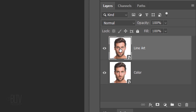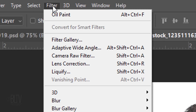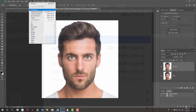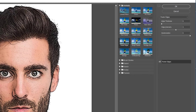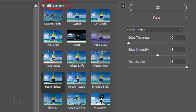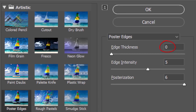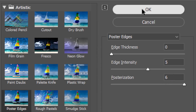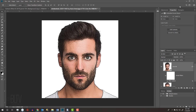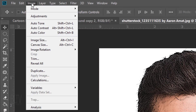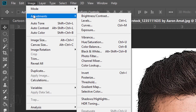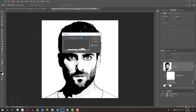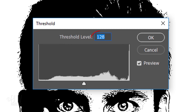Make the top layer active and go to Filter and Filter Gallery. Open the Artistic folder and click Poster Edges. Make the Edge Thickness 0, the Edge Intensity 85, and the Posterization 6. Then go to Image, Adjustments and Threshold. Make the Threshold level 80.